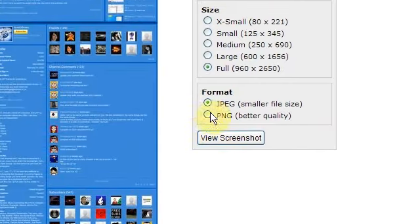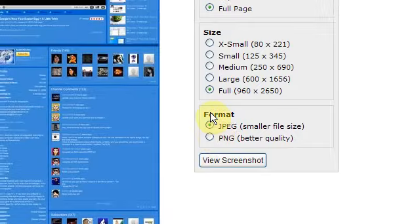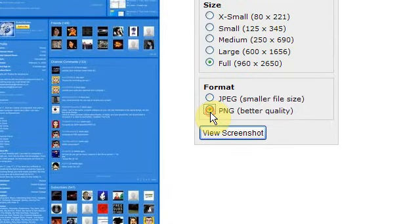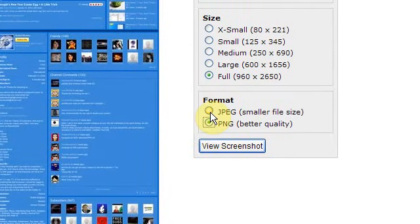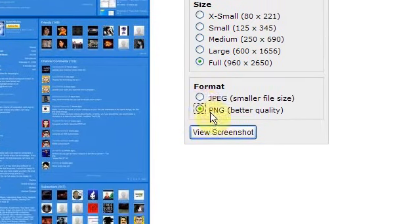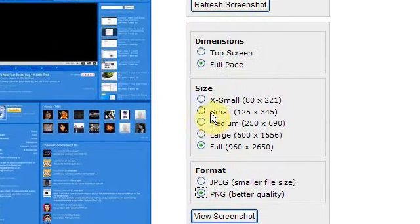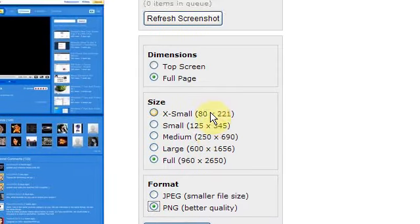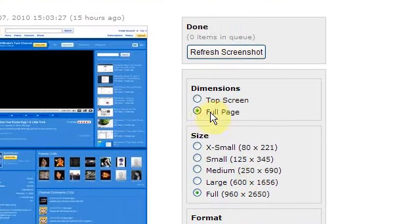Now you can change the format. So you can change it to PNG or you can change it to JPEG. You can choose how small it is going to be, the icon, and it will say how big it is here.